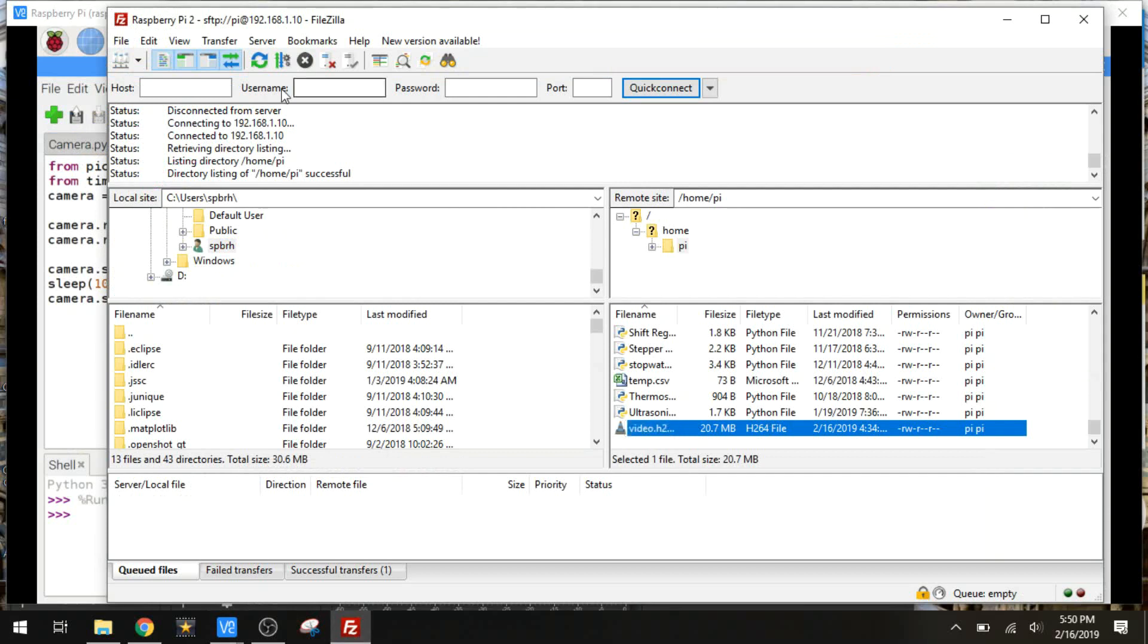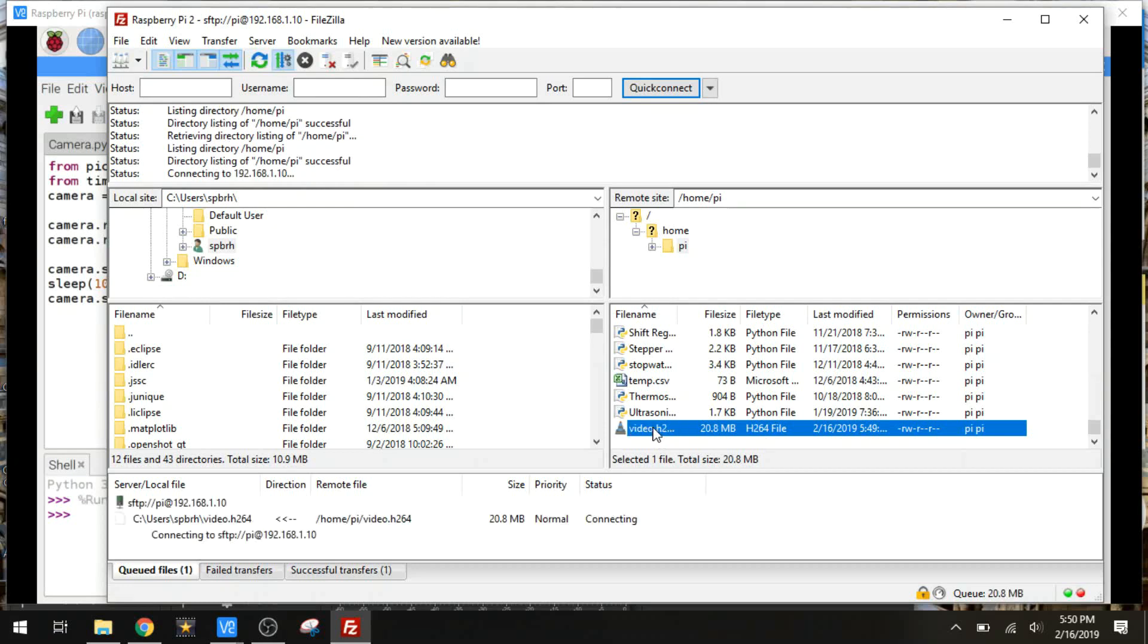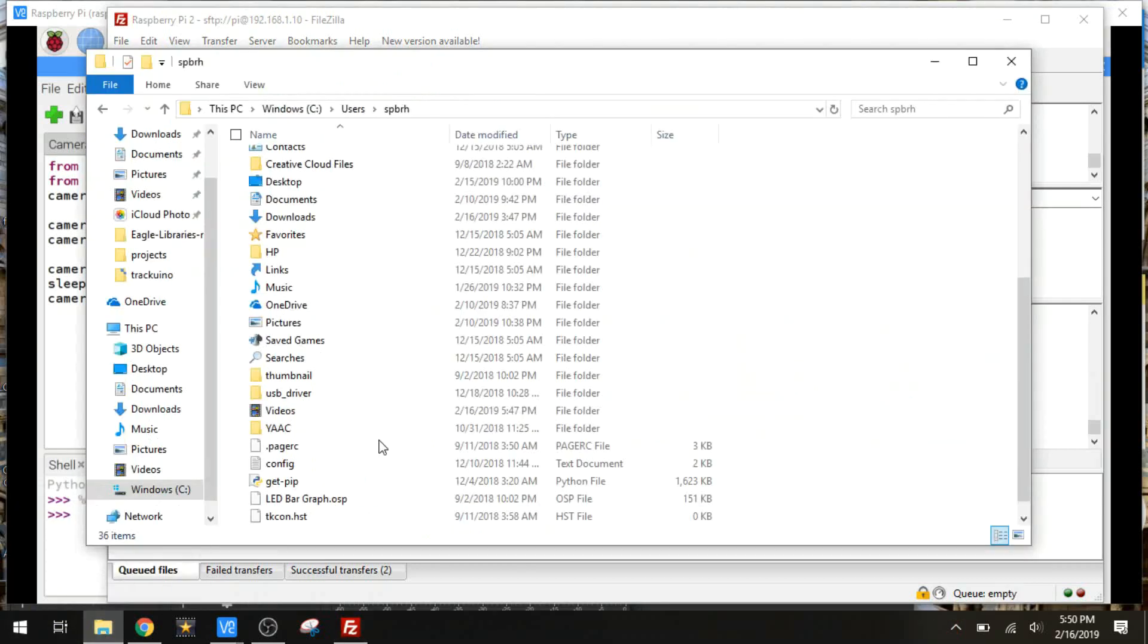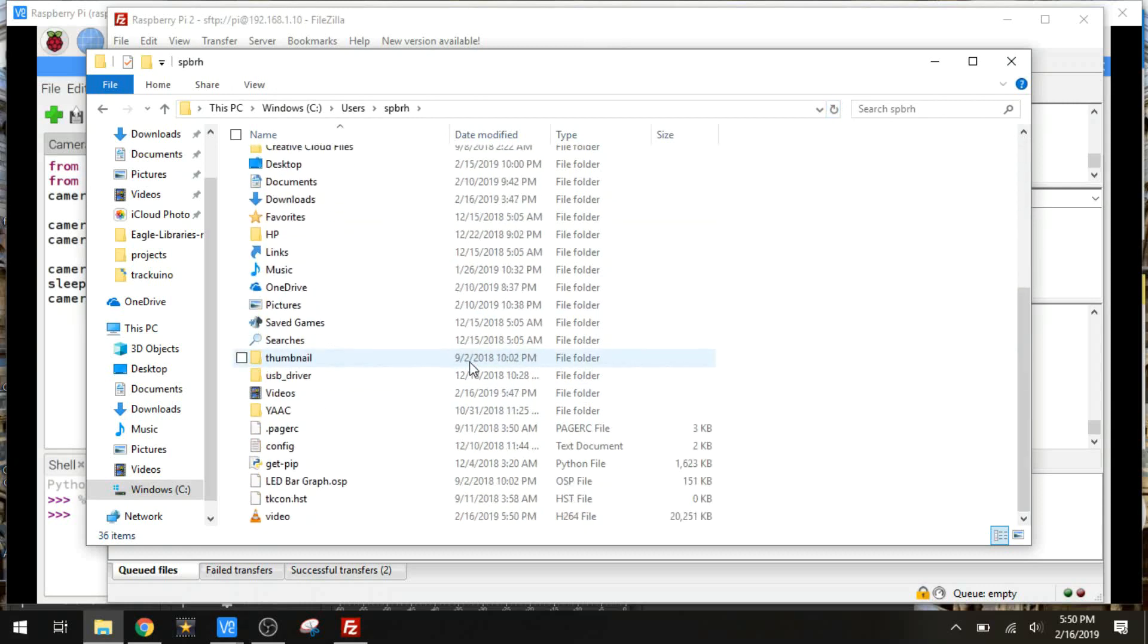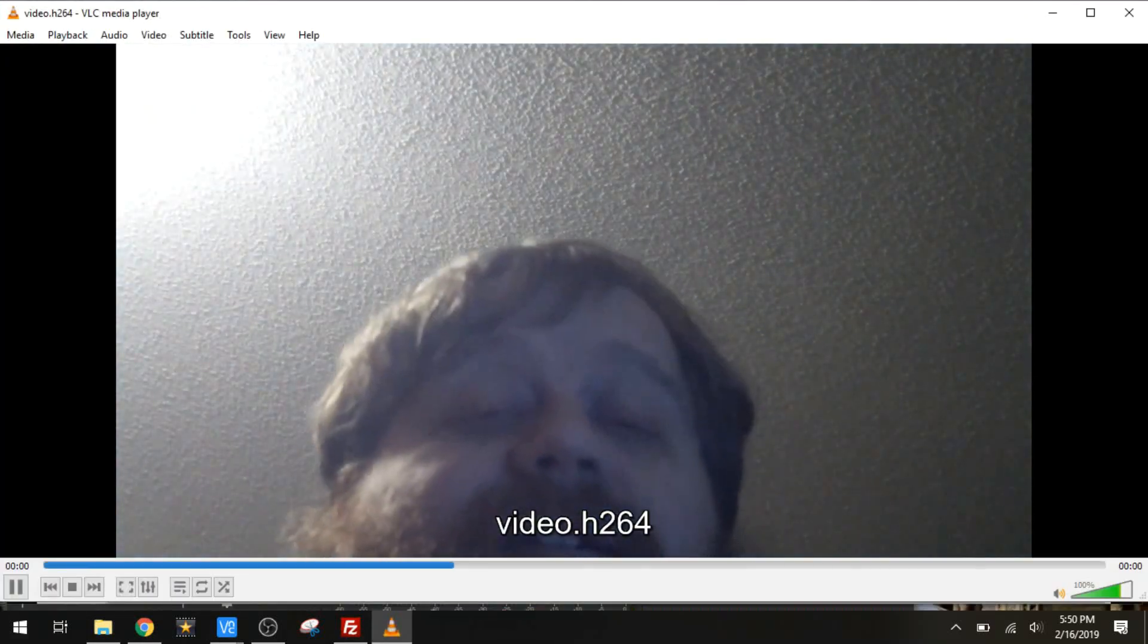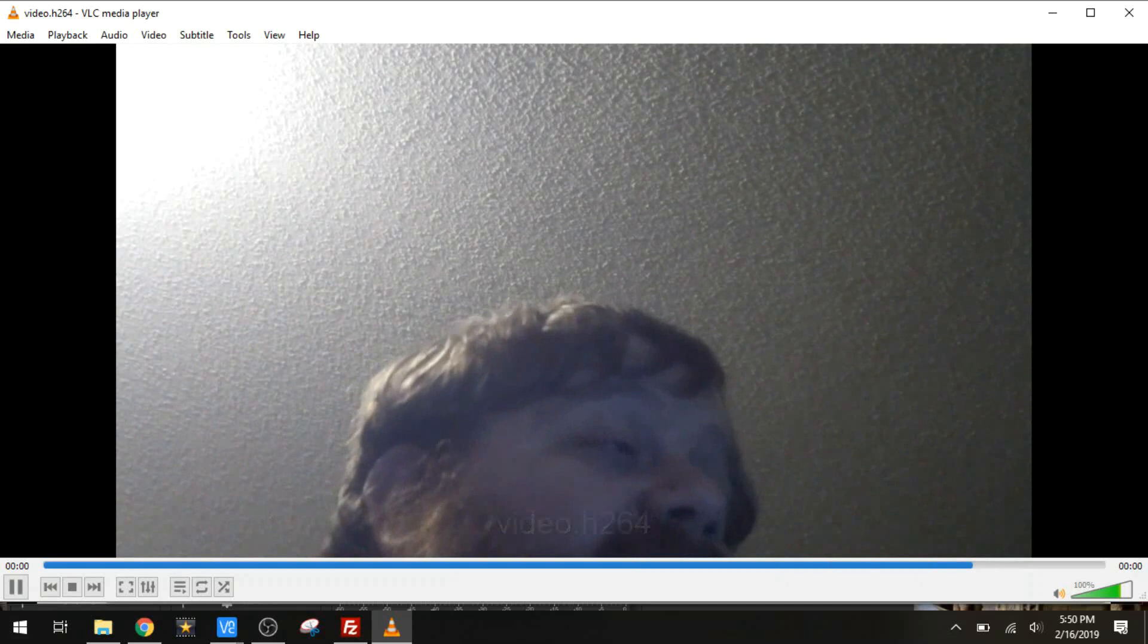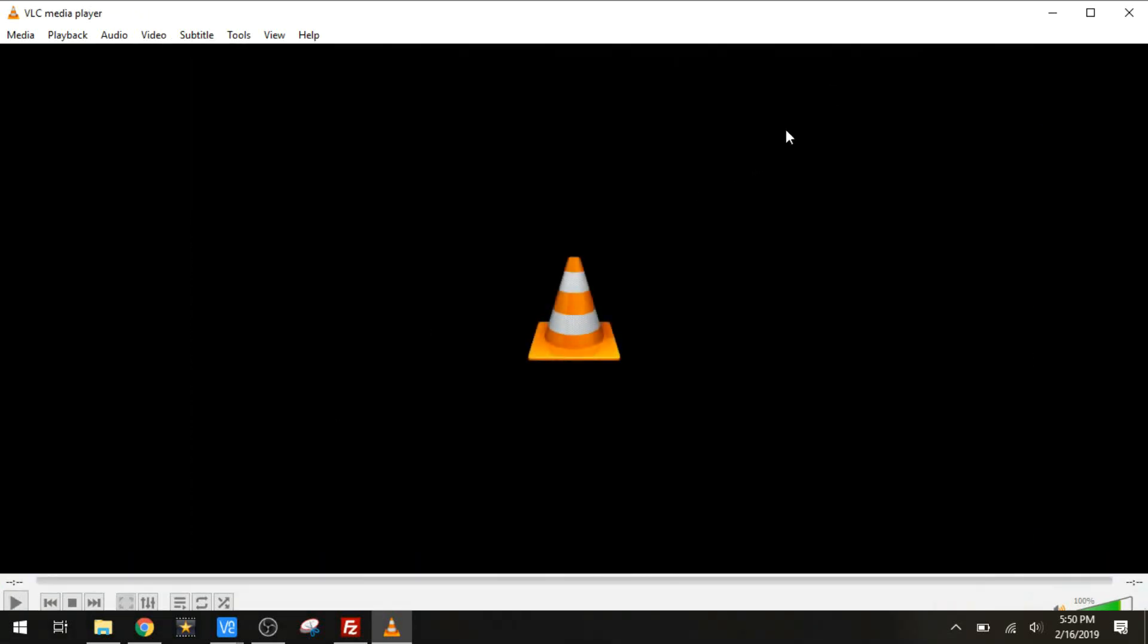Thankfully, I've got FTP set up. I'm just going to refresh this quick. There it is. 20 megabyte file. And download. That defaults to my home folder over here. Just open that up with VLC. There it is. And it works just fine. Not a lot to making the camera work.